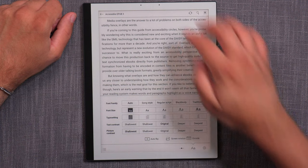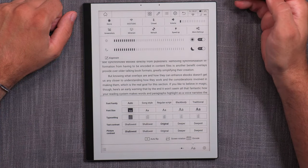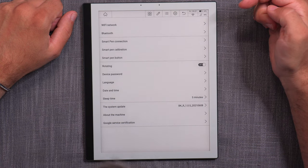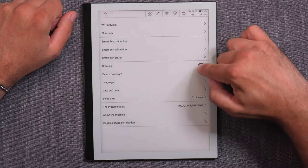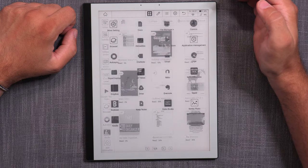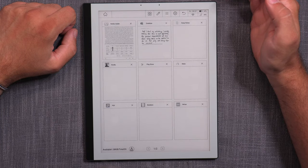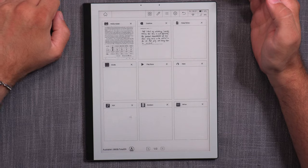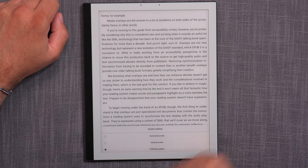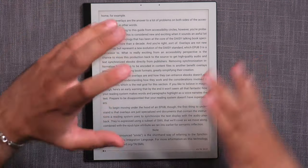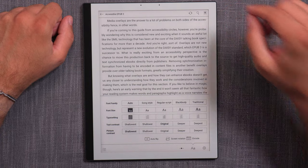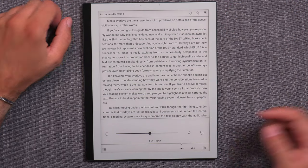If you don't want auto-rotation, you can set it in settings. Going to more settings, there's a rotating on/off toggle. In the Notea reader settings you can also fix the screen to vertical or horizontal, so you have enough control over rotation to make it work the way you want.